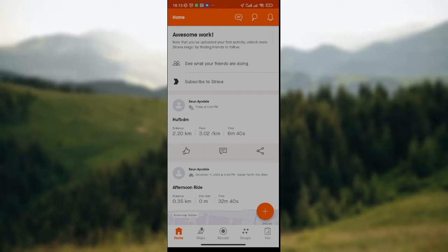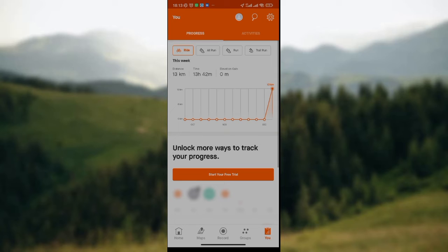At the base part of your screen, that's the lower part of the screen, you see the home icon, the maps icon, the record icon, the group icon, and the U icon. You could simply click on the U icon, that's the fifth icon on the row.